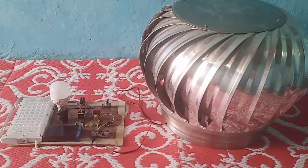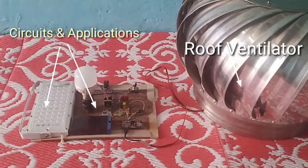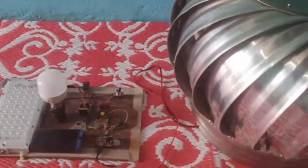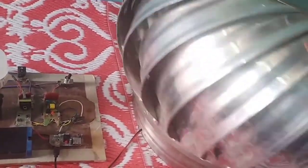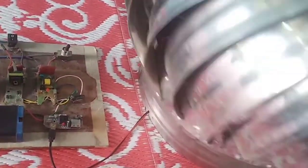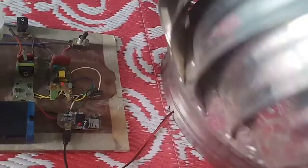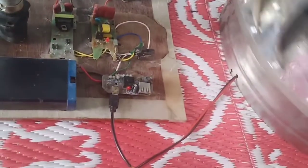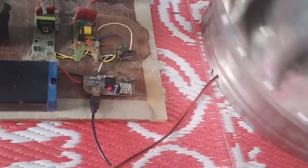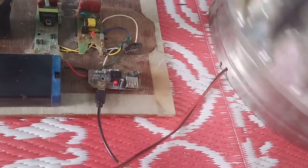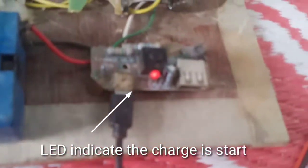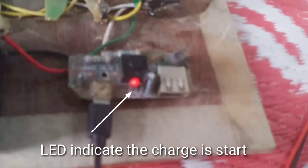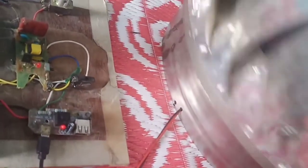This is the actual working of the project. This is the roof ventilator with circuit and applications. The ventilator starts rotating. The speed is 80 rpm. It reaches 100 to 120 rpm. The charging LED blinks, indicating that charging has started.